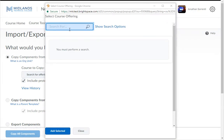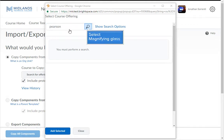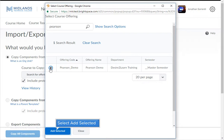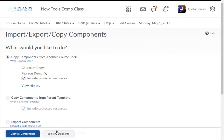Leave this choice selected and click the Search for Offerings button. Then type in the first part of the course you want to copy from, and click on the magnifying glass, which is the Search button, to populate your course list. Locate the course you want to copy from and select it. Click the Add Selected button at the bottom. Next, if you want to copy the whole course, click Copy All Components, then follow the prompts.